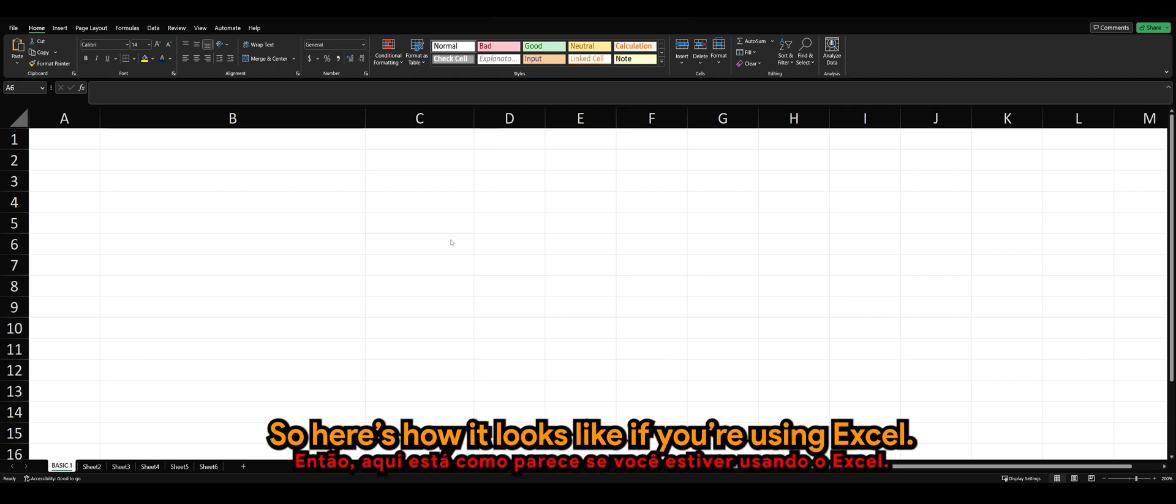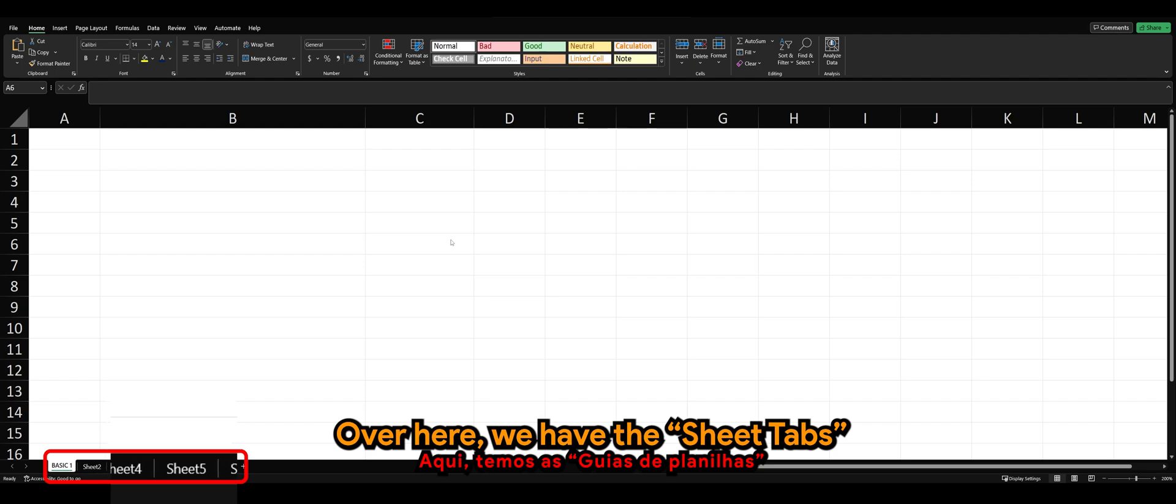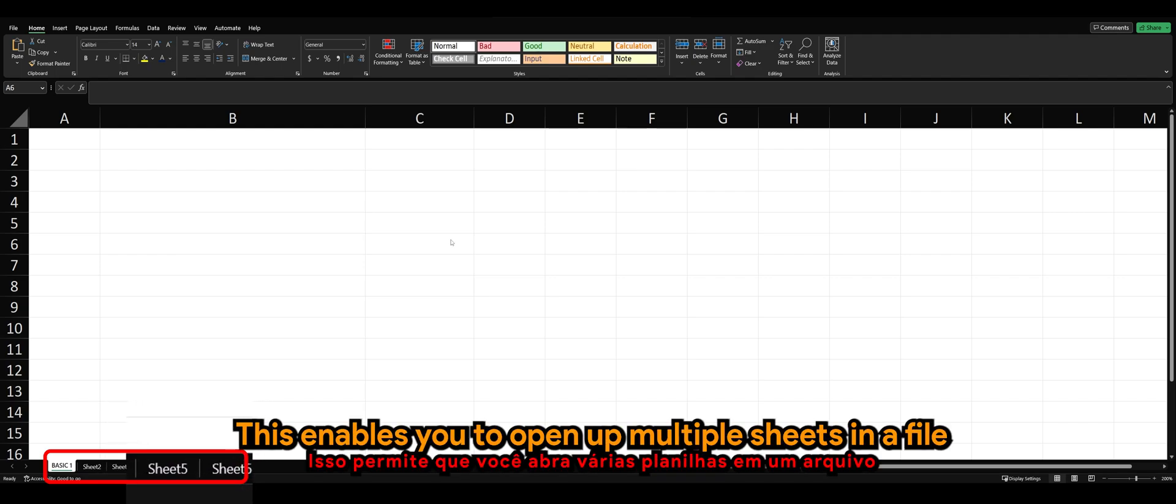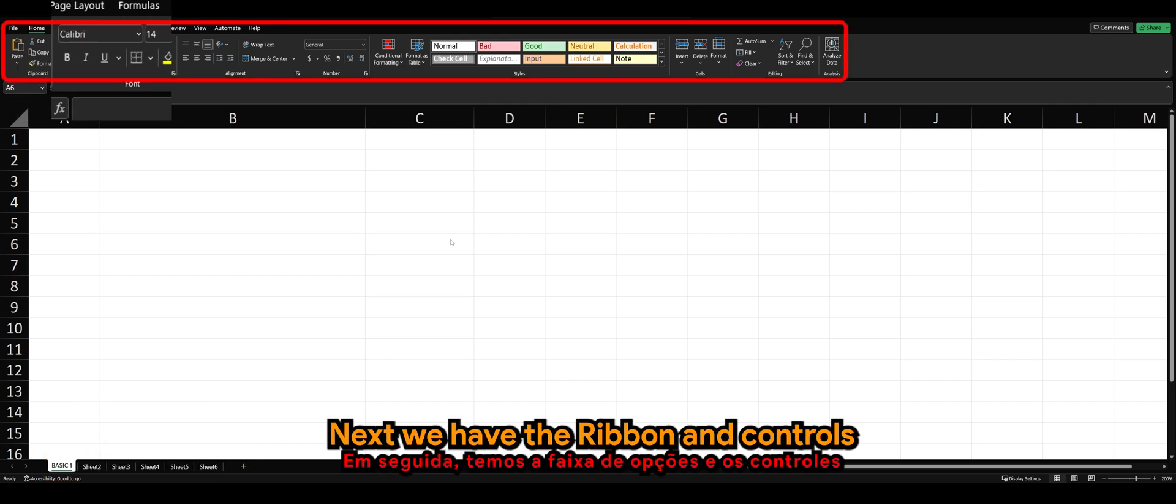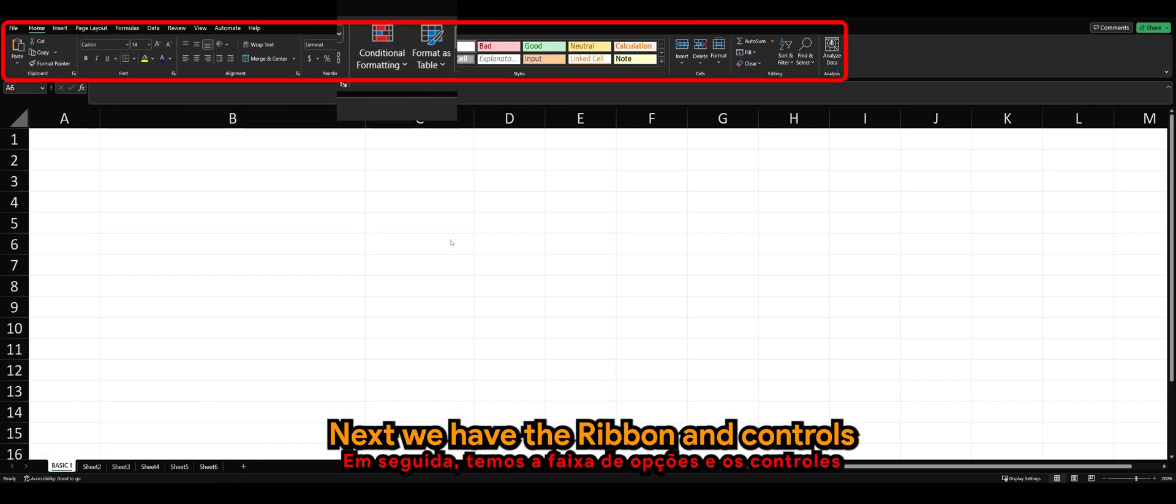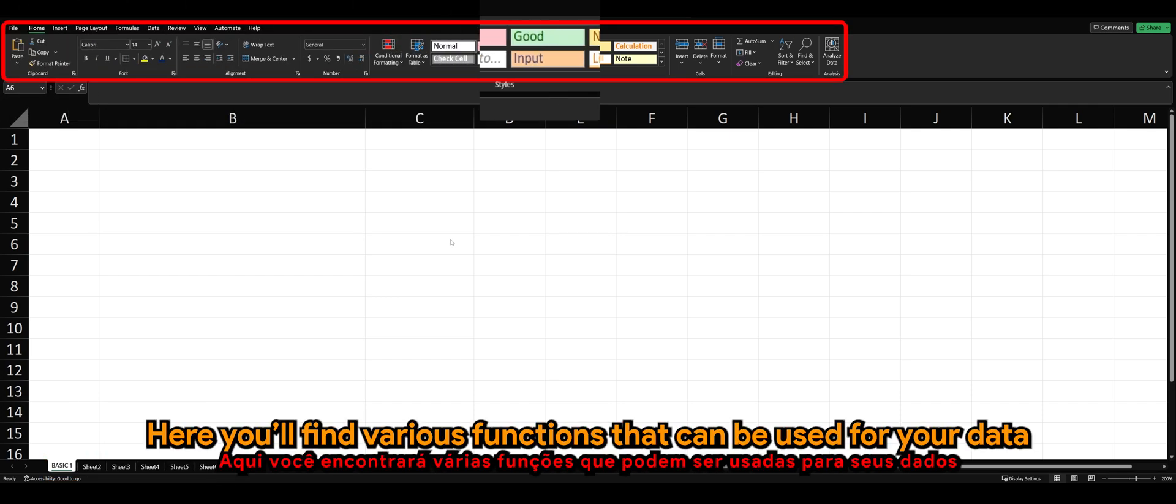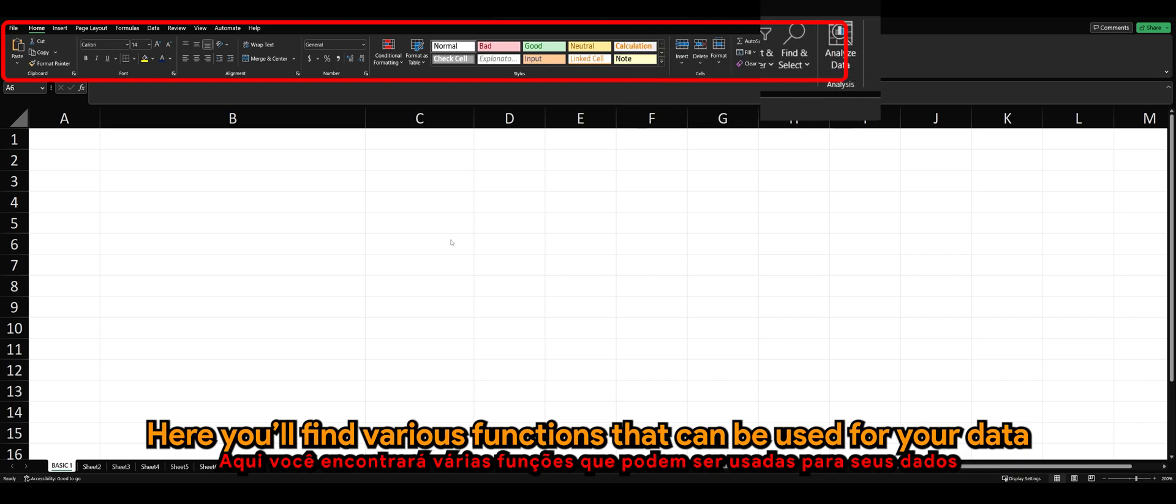So here's how it looks like if you're using Excel. Over here, we have the Sheet tabs. This enables you to open up multiple sheets in a file. Next, we have the ribbons and controls. Here you'll find various functions that can be used for your data.